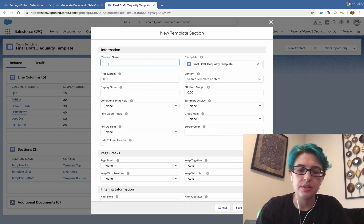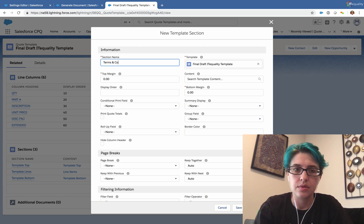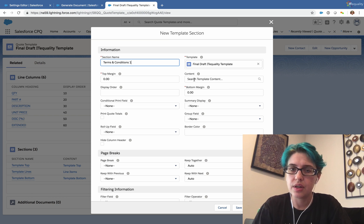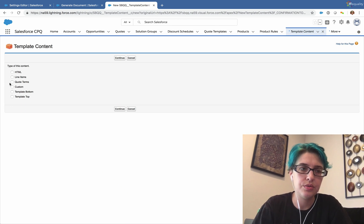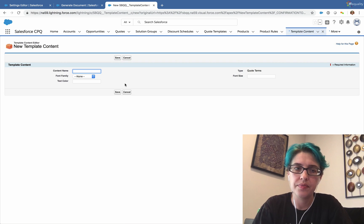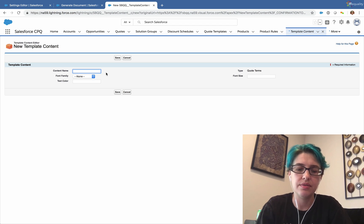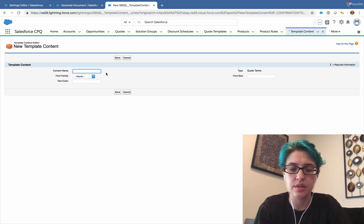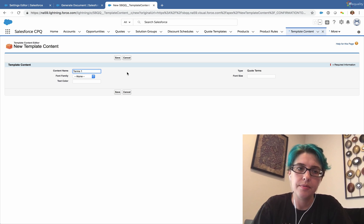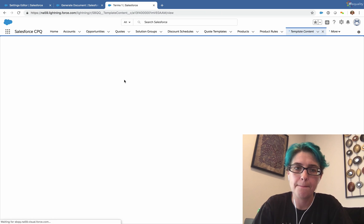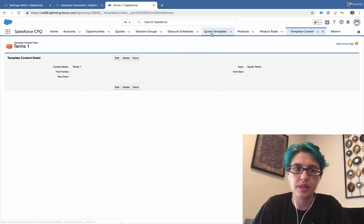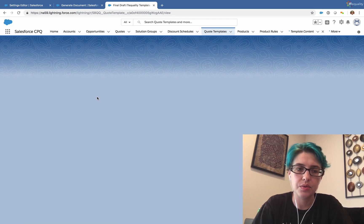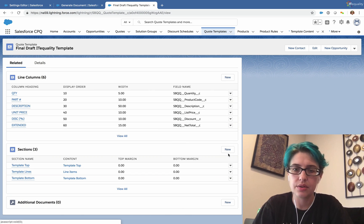And under sections, we'll make a new section. We'll call this terms and conditions one, because we can have several of these. And for content, we don't have any terms and conditions content, so we'll have to make that. We're going to choose quote terms and continue. And this will look somewhat like when we made our quote line. There's not much to configure here. So I'll go ahead and call this terms one. And we'll save that.